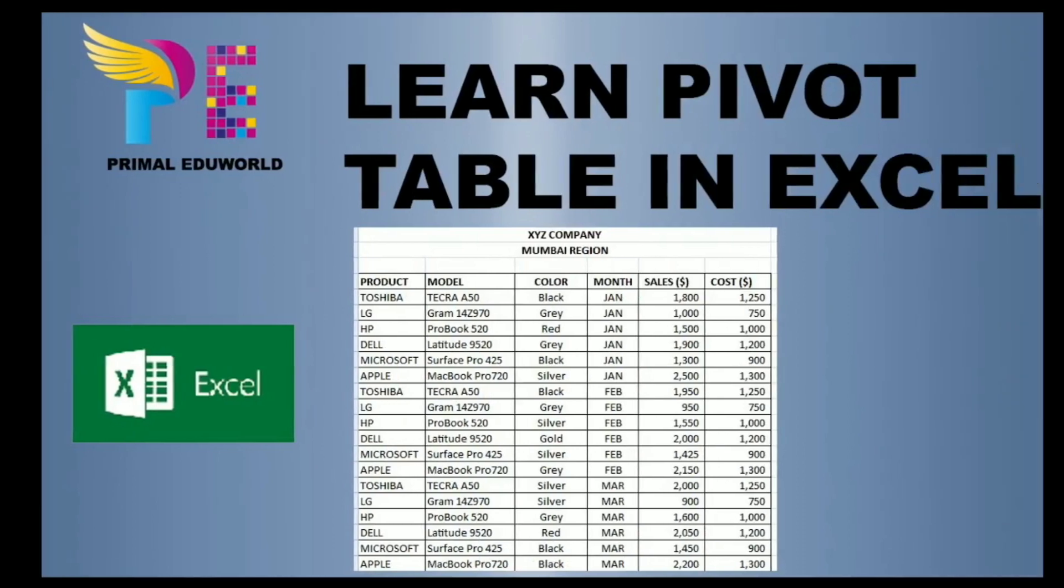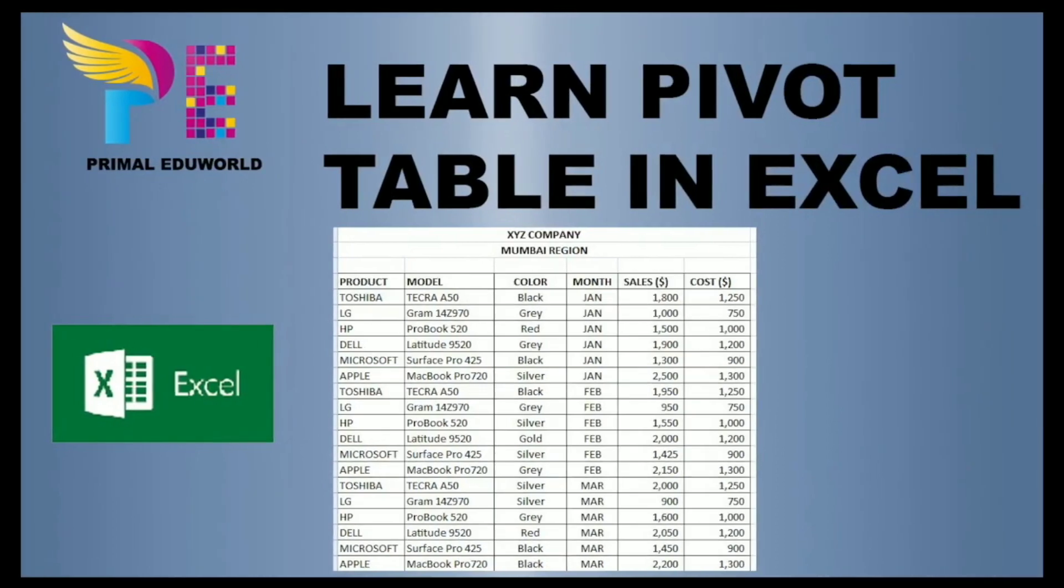Friends, in today's video we are going to learn how to use Pivot Table in Excel.